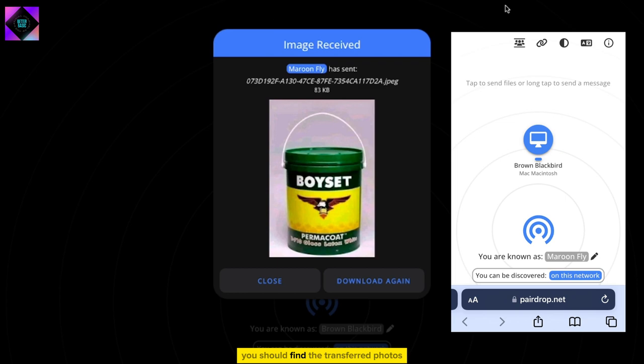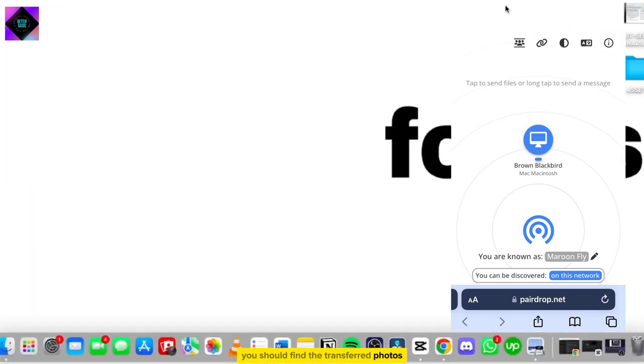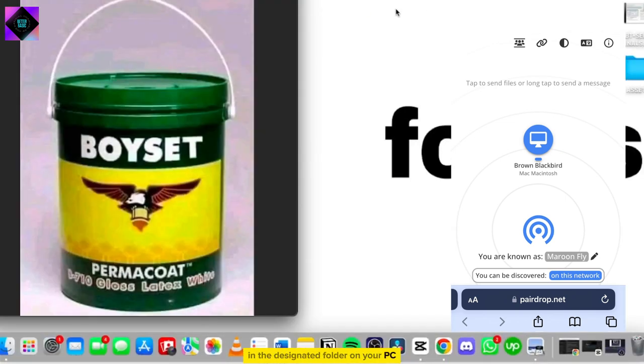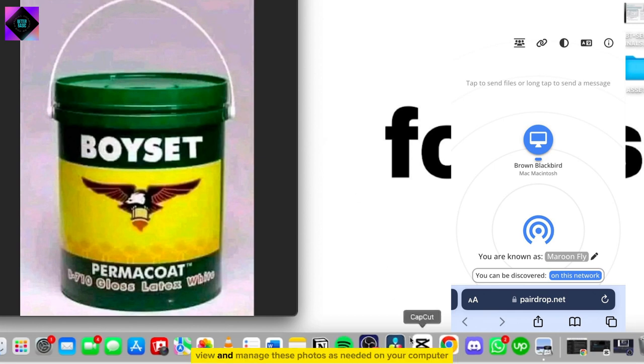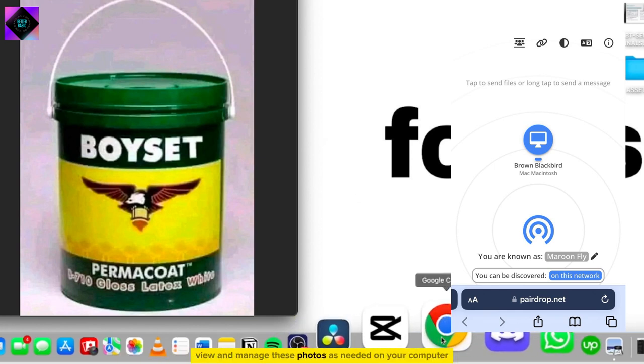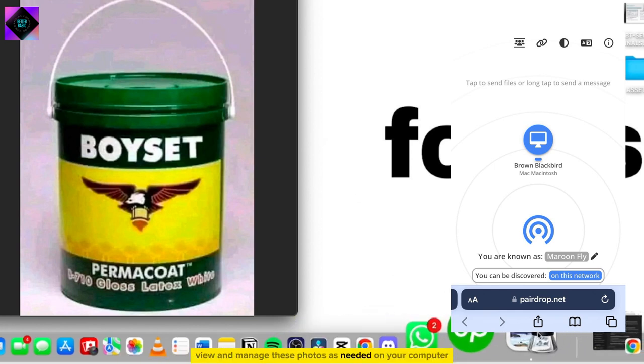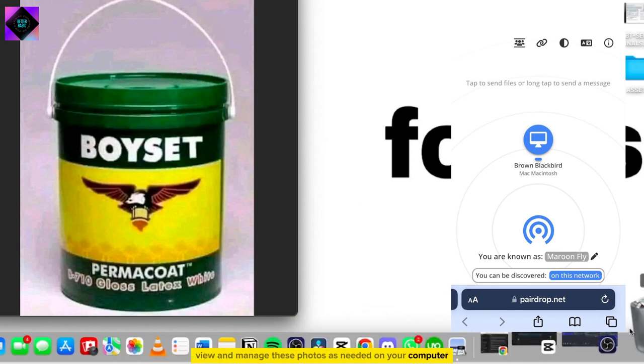You should find the transferred photos in the designated folder on your PC or laptop. You can now access, view, and manage these photos as needed on your computer.